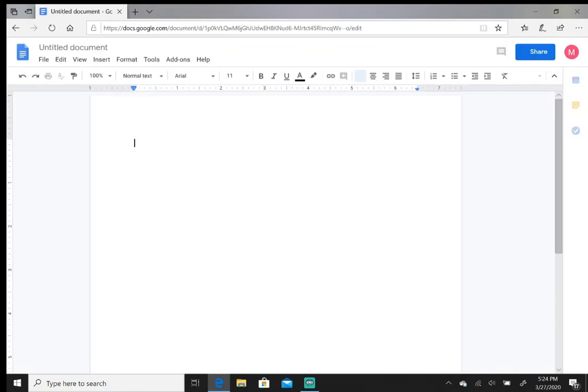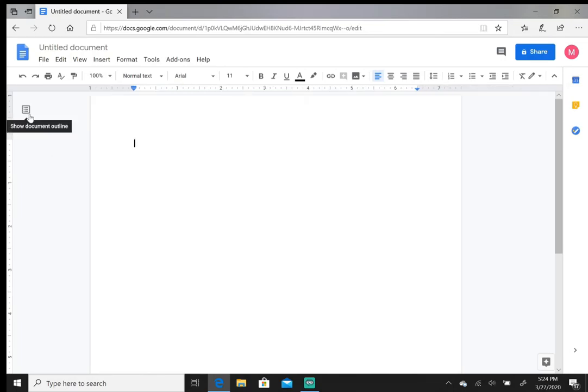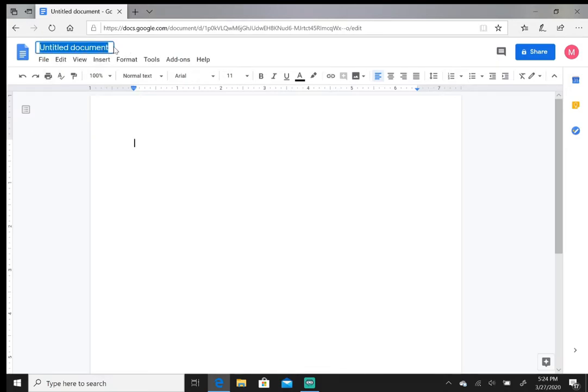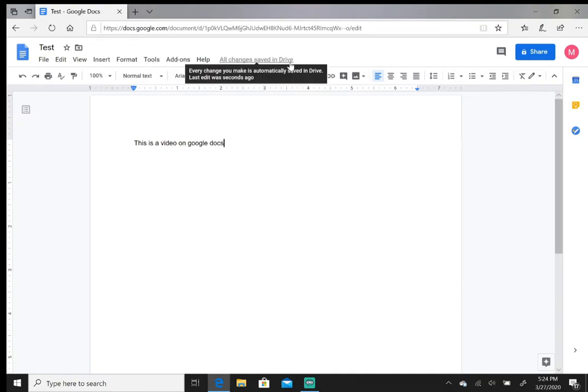So this is what Google Docs looks like. It looks exactly like Microsoft Word, has the same features as Microsoft Word. You can name your document where it says untitled document. I can name it test and I can start typing like normal.